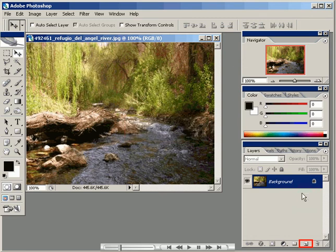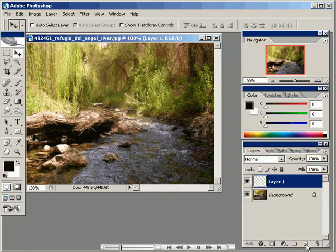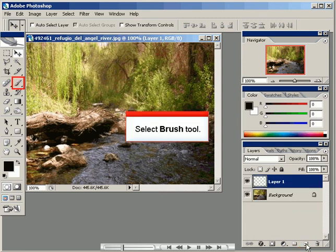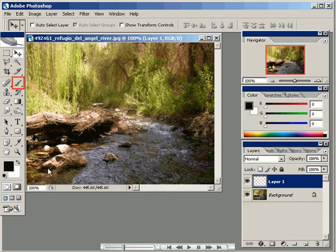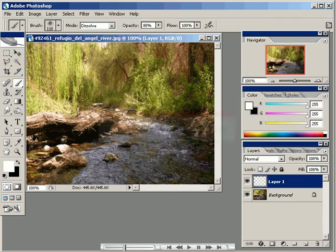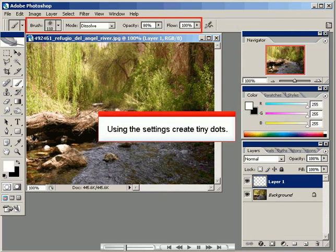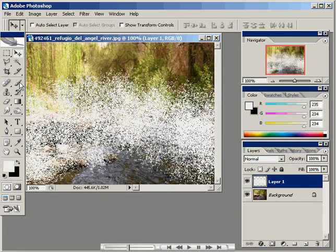We create a new layer, then select the brush tool. We choose various settings and apply it.